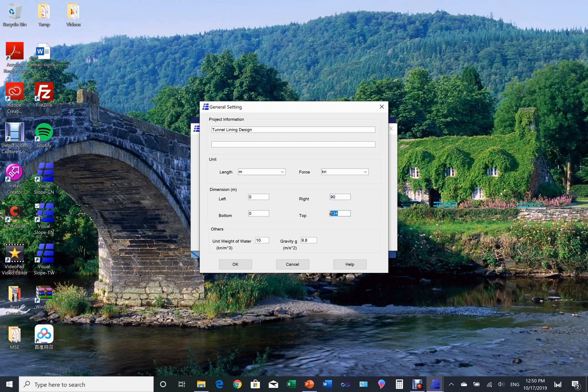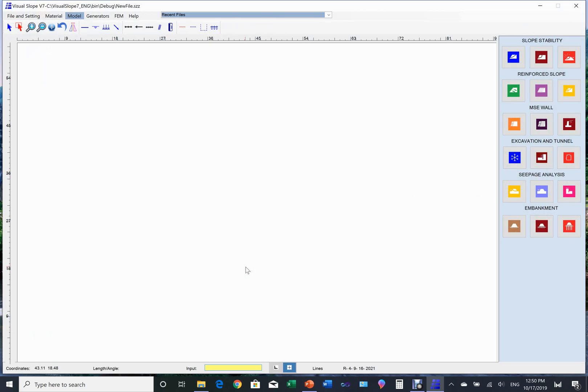If you want to edit this page, you can always come back. This is the main page of Visual Slope. To learn how to set up a model for analysis, please watch the Visual Slope modeling video.